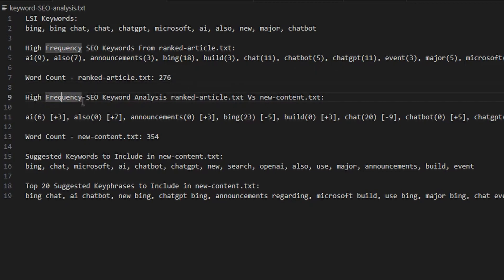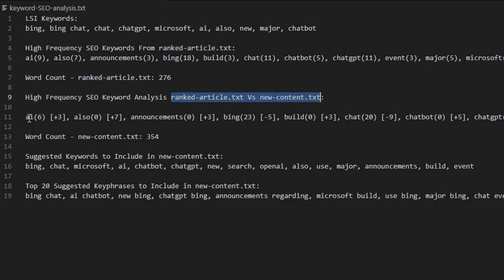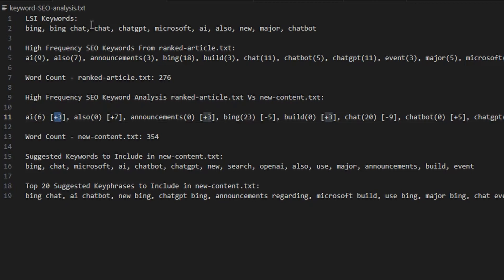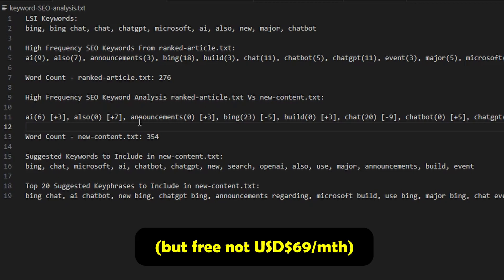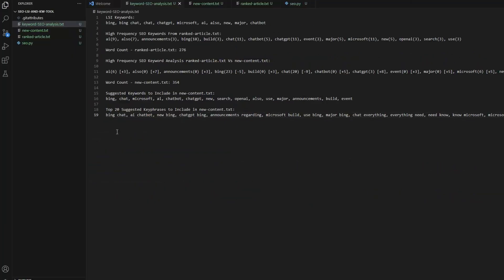Next, this is the high frequency keyword analysis of the ranked article versus new content. And what we're seeing here is in brackets, it tells us how many times this keyword has been used in our new content and how many times we need to increase it to match the count of the frequency in the ranked article. Now, this is important. Some of you might be thinking this is like a very simplistic version of something like Neuron Rider or Surfer SEO. And that's exactly what it's doing. The next bit of information we've got here is the suggested keywords to include in our new content, and also the top 20 suggested key phrases to use. Now, we are going to use this information with ChatGPT and it is going to update our content to include high frequency keywords, LSI keywords, so that we can match and beat the ranking of our reference ranked article.